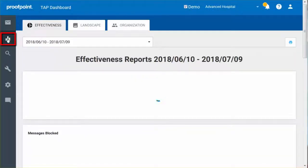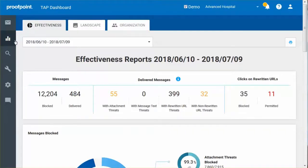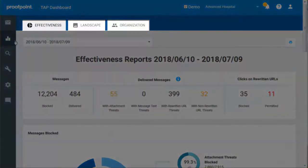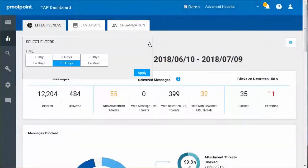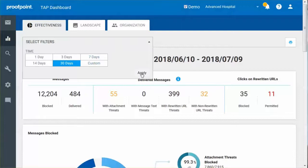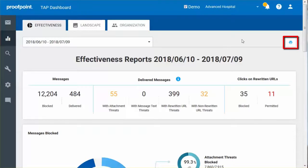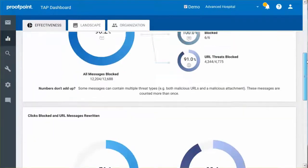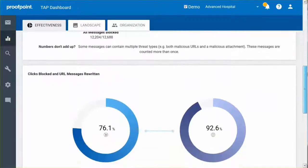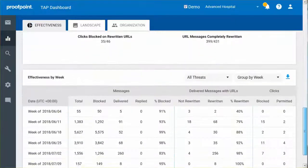The Reports button displays a statistical overview of TAP's effectiveness over a period of time. Reports are divided into Effectiveness, Landscape, and Organization. The drop-down filter allows you to select a date range of up to one year with a default of 30 days. There is also an option to select any one of three reports for printing. Reports can also be downloaded as a CSV file.